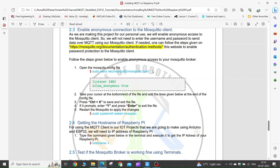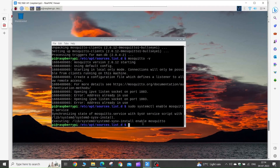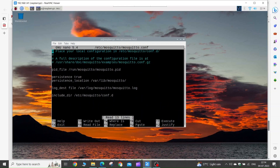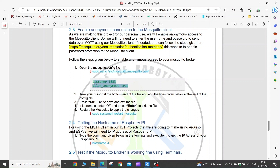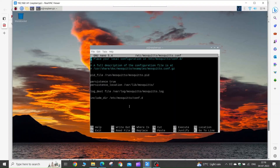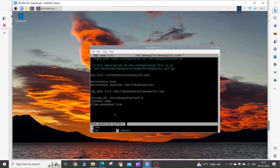To set up a password or allow anonymous connections, you need to edit the mosquitto.conf file. Copy this command and execute it in your terminal — it will open the configuration file. Go to this file and copy these lines, then use the arrow keys to come to the end of the file. Right-click and paste the lines, then press Ctrl+X to exit, enter Y, and press Enter.